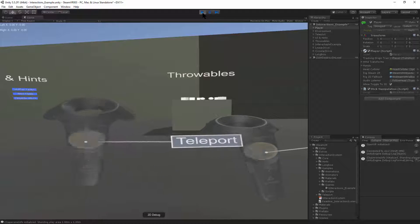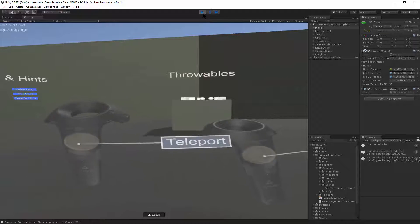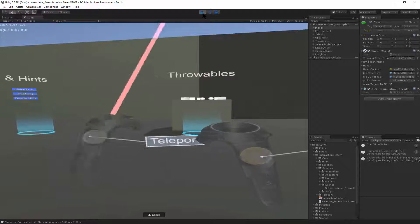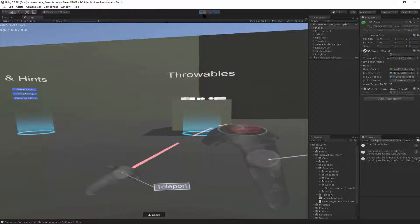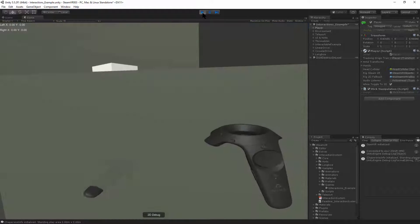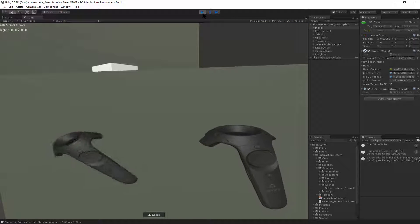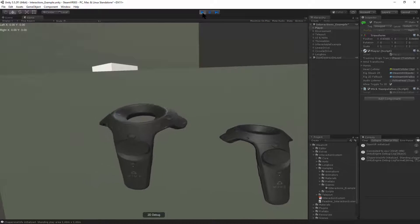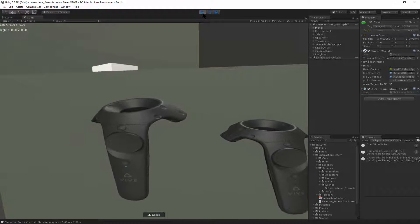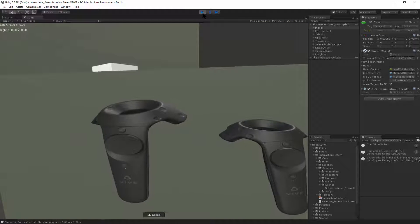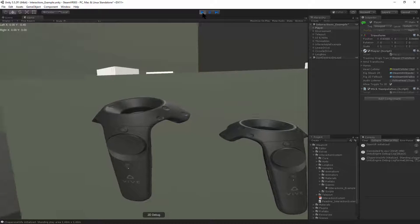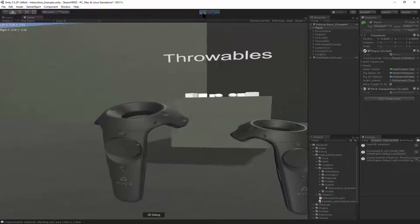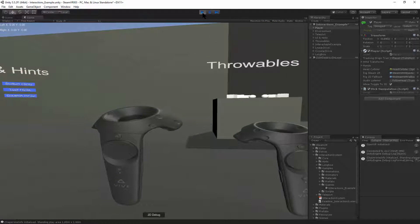The two Motion Controllers have a trackpad that you use to teleport. This is originally how you get around. But now, with the StickManipulation script, you can move around with the left-hand controller.